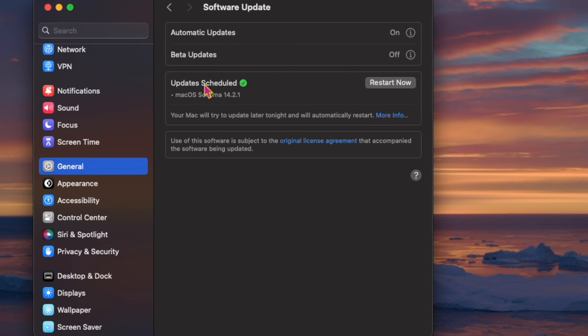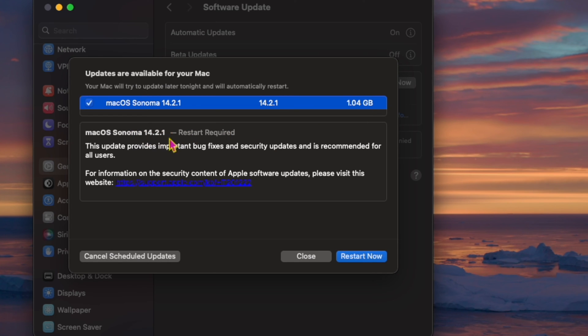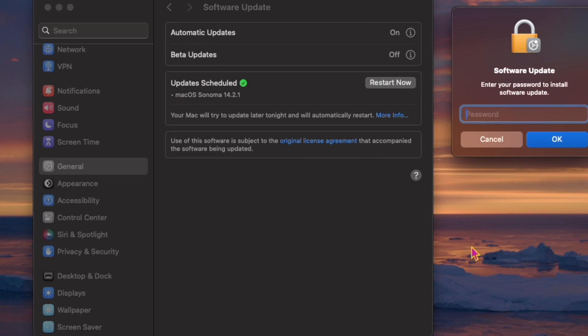Separately, Apple has released iOS 17.2.1 for iPhone, iPadOS 17.2.1 for iPad, iOS 16.7.4 and iPadOS 16.7.4 for older iPhone and iPad models, and Safari 17.2.1 for Macs running Ventura or Monterey rather than Sonoma.